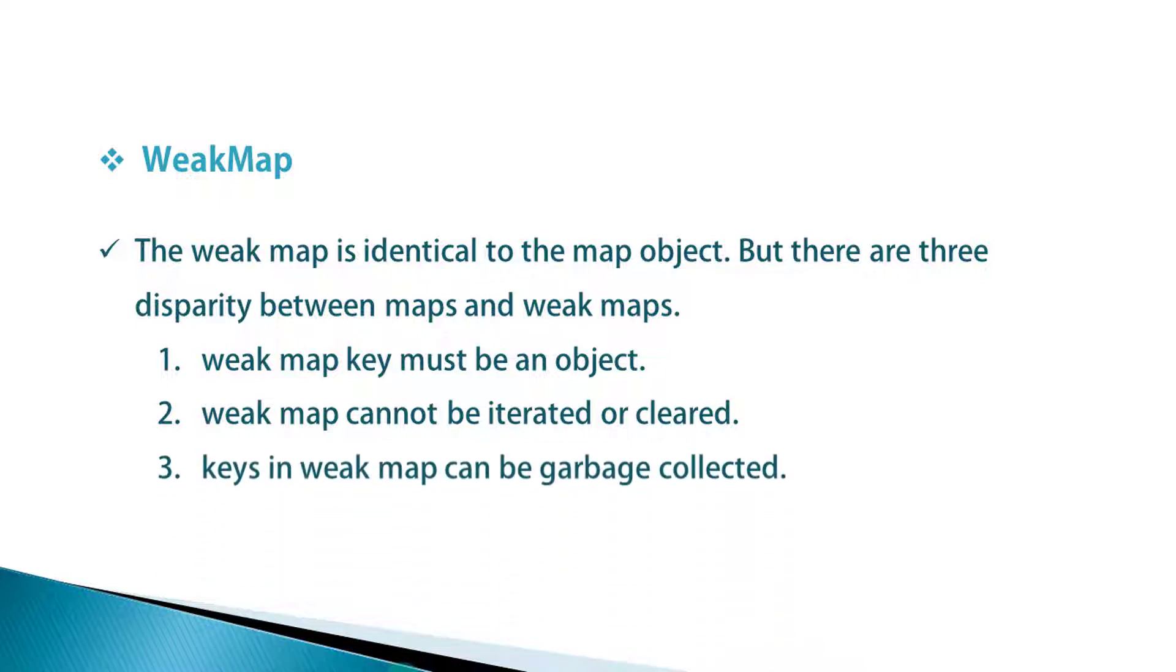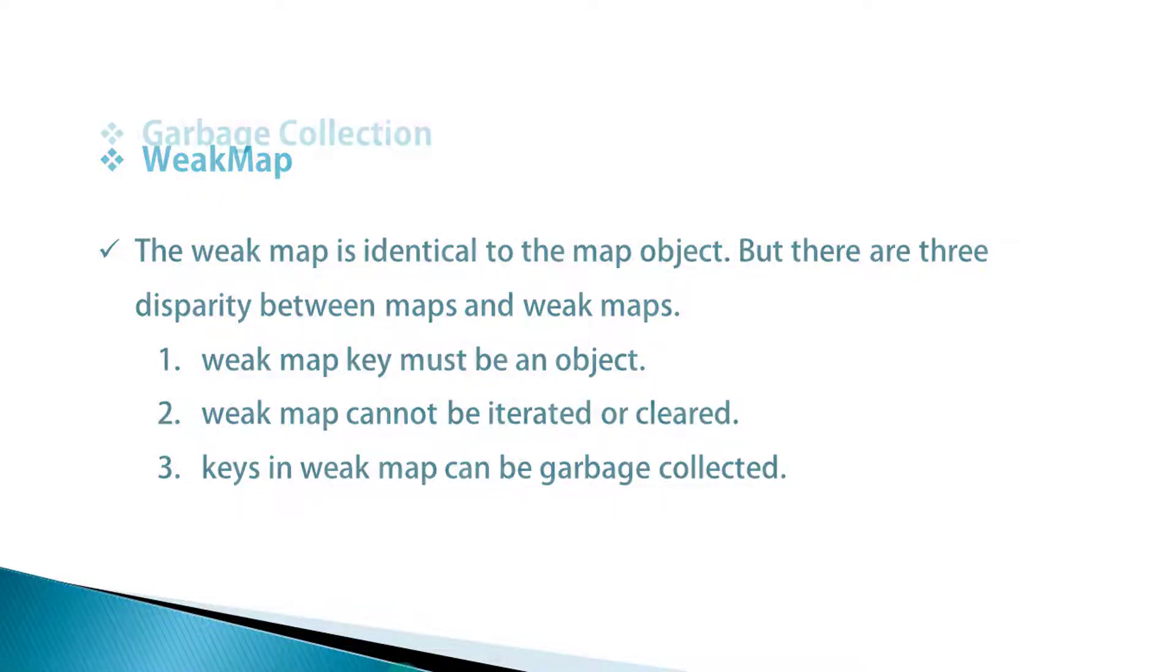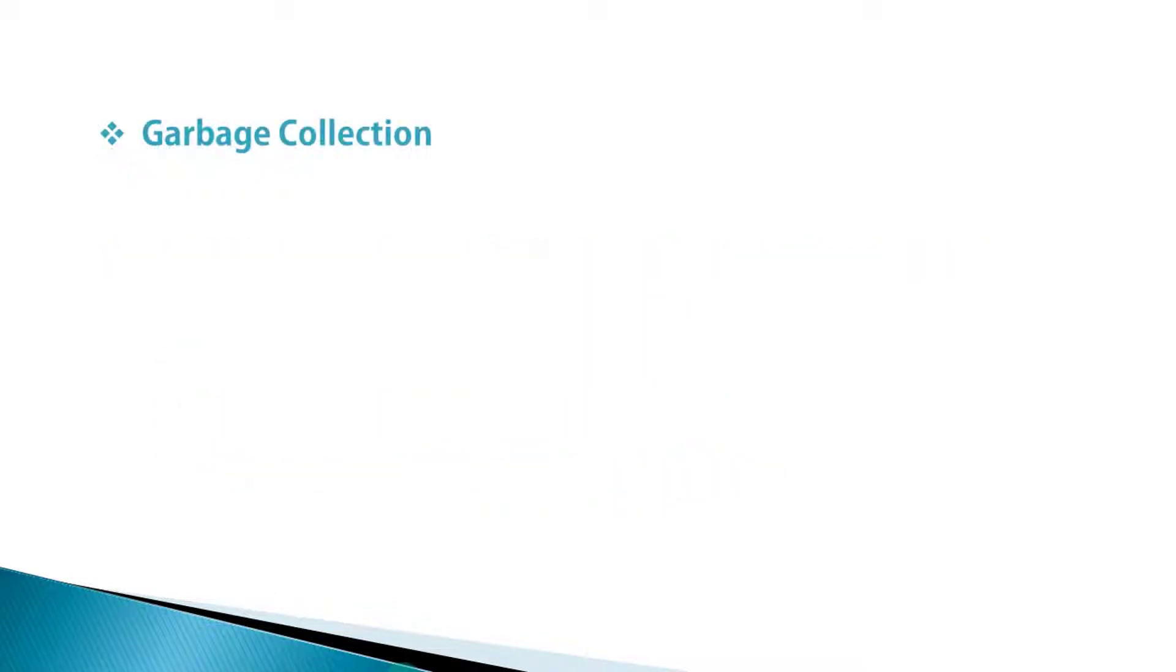Third, key in WeakMap can be garbage collected. Suppose you have an object that is a key in a Map, JavaScript will keep that object in memory as long as the Map is in existence. But not so with the WeakMap. The WeakMap is a target to the garbage collection. Because of this, WeakMap cannot be iterated or cleared.